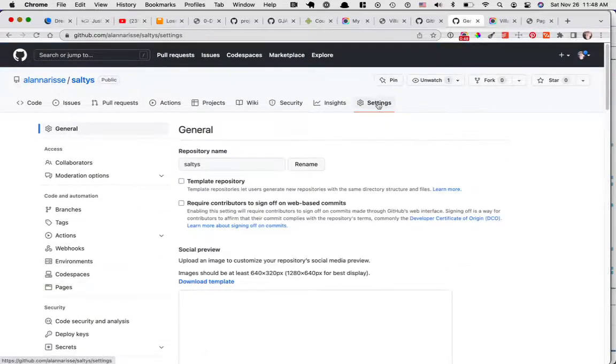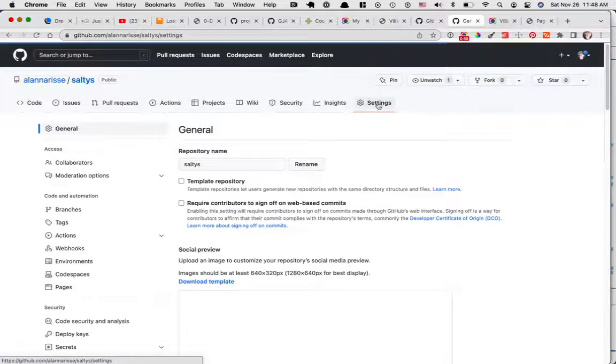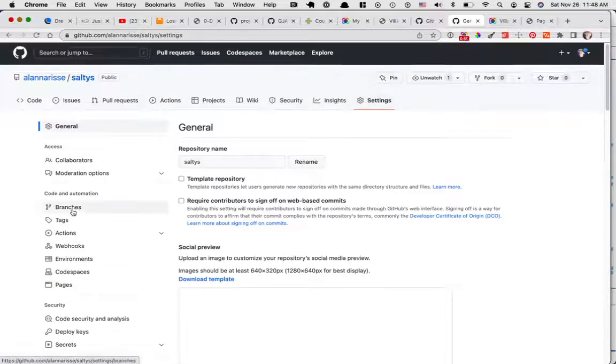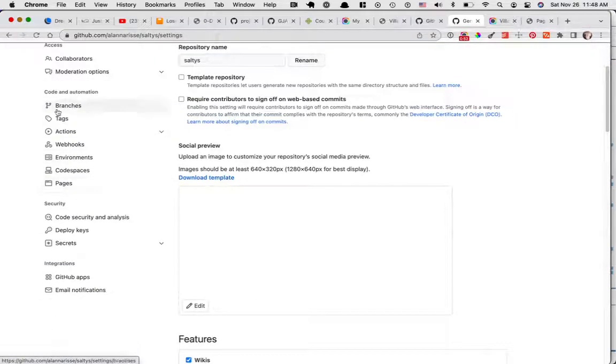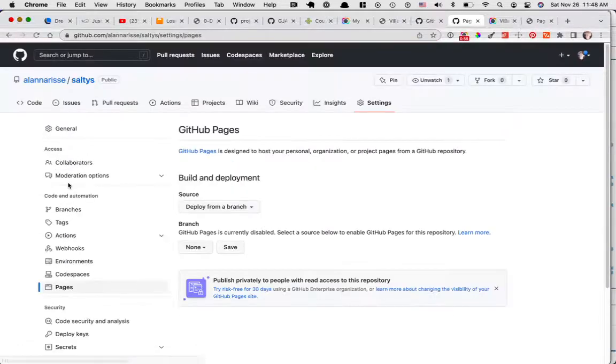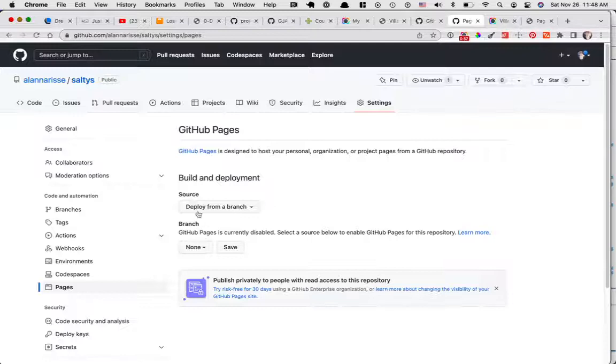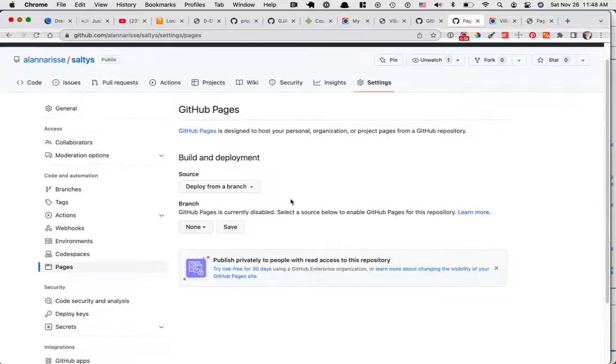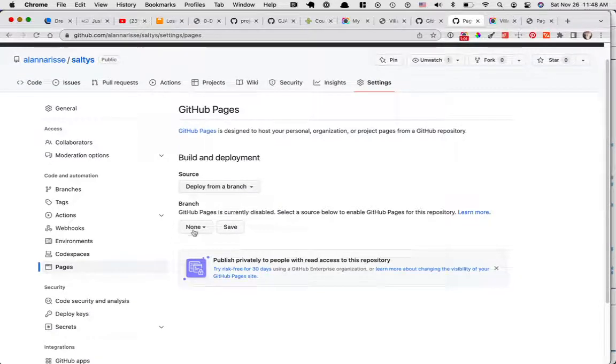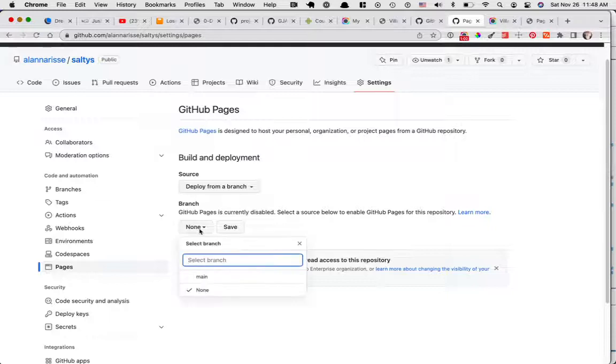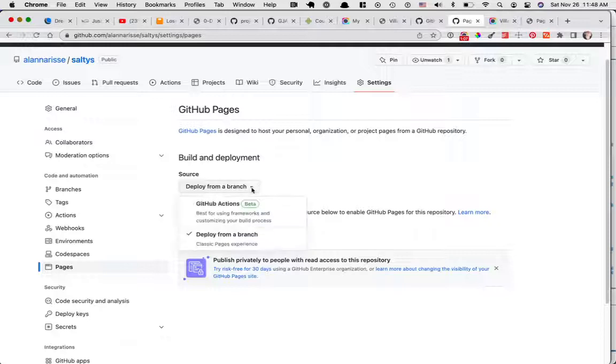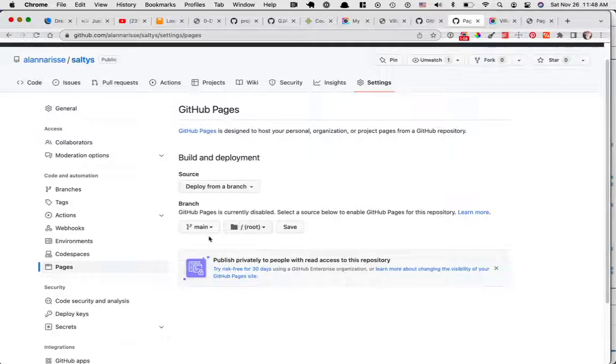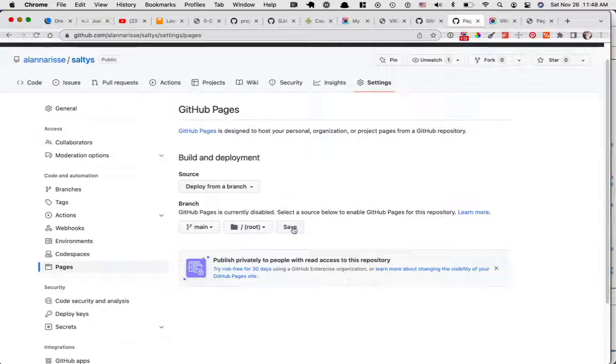What you want to do is go to settings, scroll down the left side, click on pages, and right here where it says branch, right now you're not showing any branch. You can click on main and then save. You're just telling it to deploy from a branch. You're choosing the branch to deploy, then you're going to hit save.